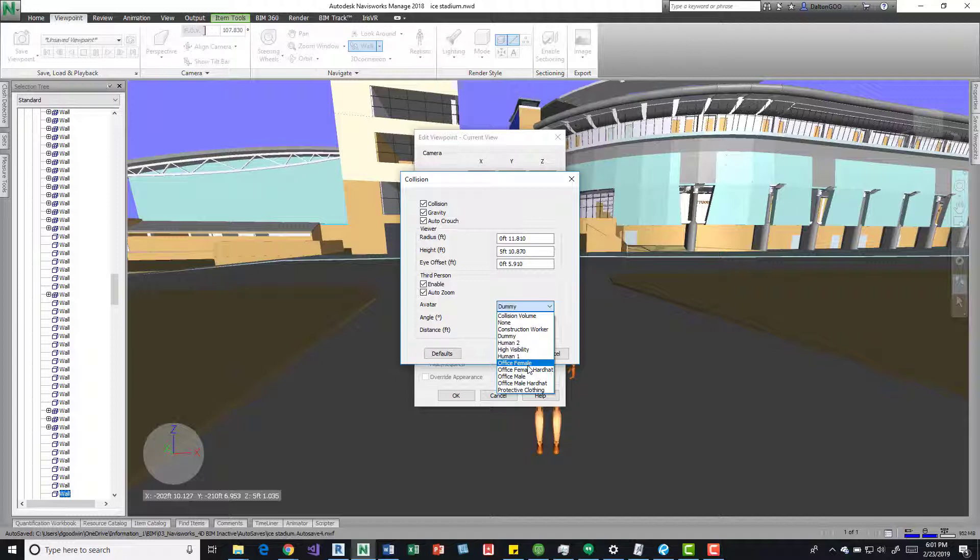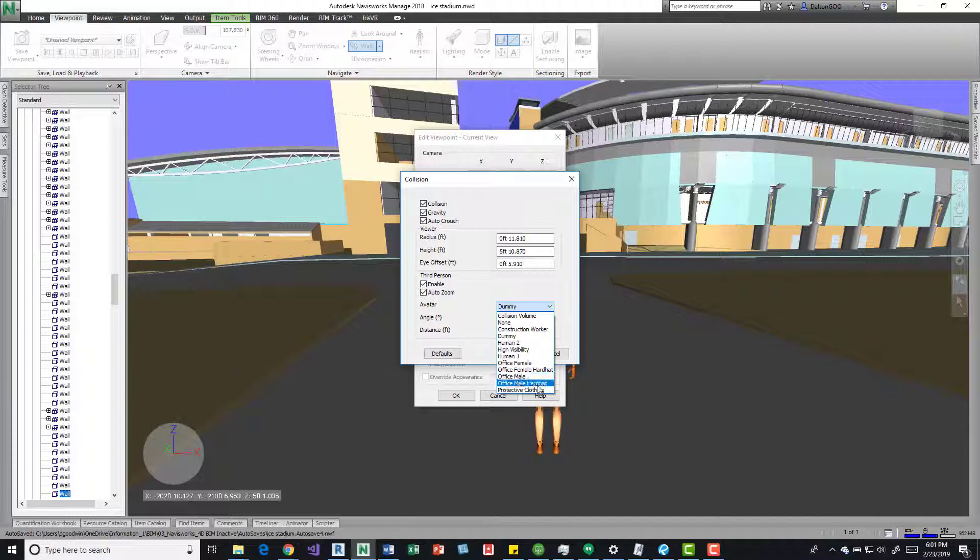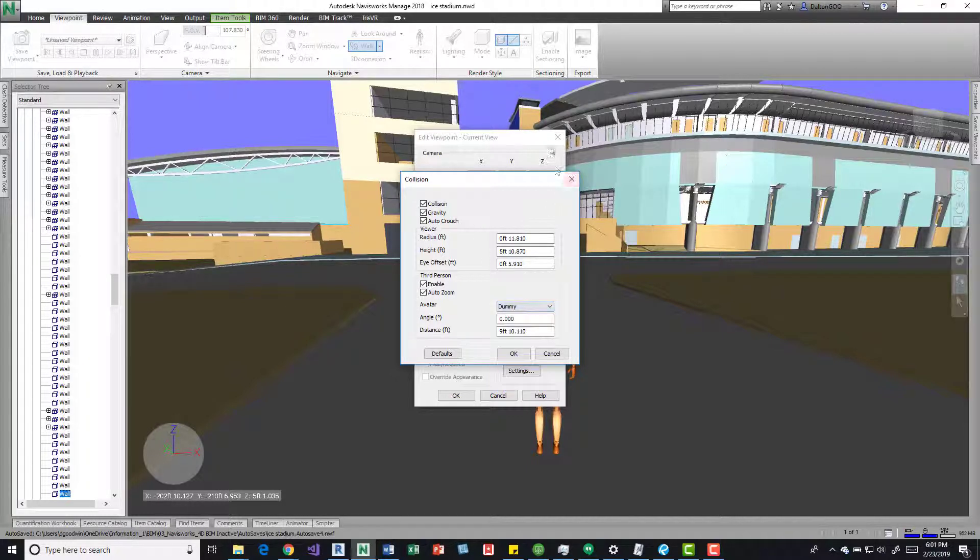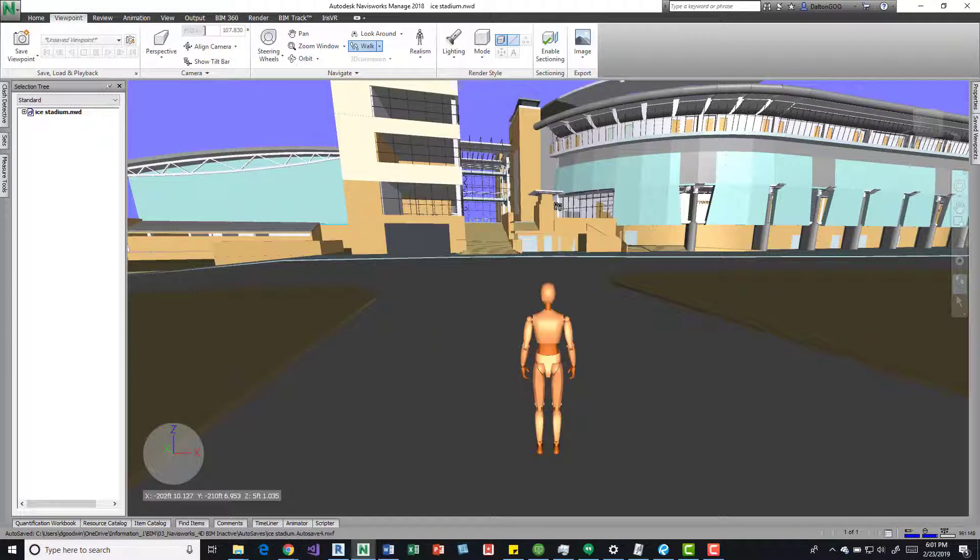Some office ladies and then some office guys, so you can play around with it, whatever you need, you can kind of get that in there.